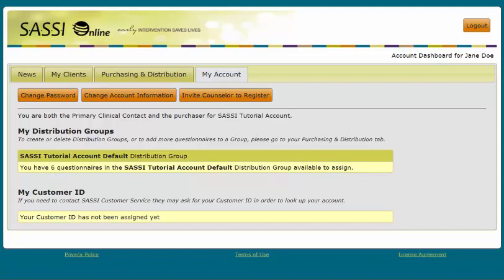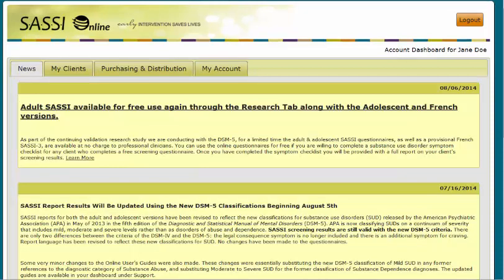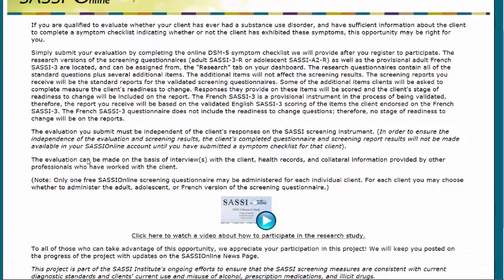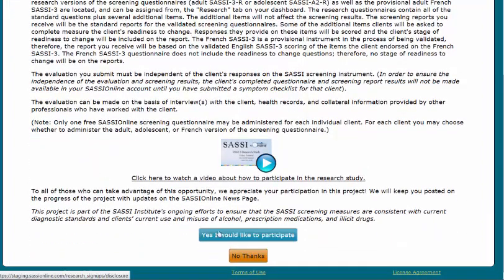All users have a My Account tab. To enroll in the research study, first we need to be on the News and Updates tab. Here you will see the announcement about the SASE DSM-5 Validation Study. When you click Learn More, the next screen will provide more background information about this study and how to take advantage. This page contains valuable information, so please be sure to read before proceeding. Once you have read this information, you will then need to click Yes, I would like to participate in order to proceed.